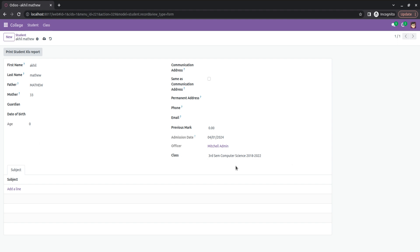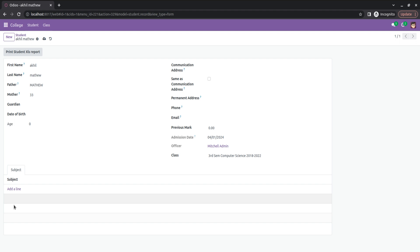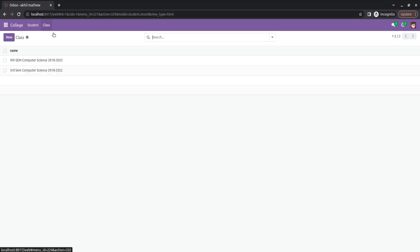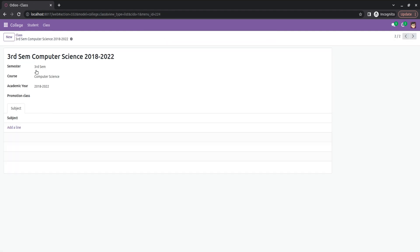This class field is a many-to-one field, and the subject field is a one-to-many field. So upon changing the class, the subjects should automatically change as well. For that, I'm adding some subjects to the third semester.